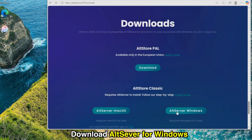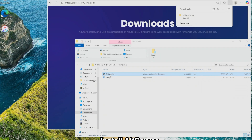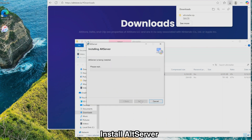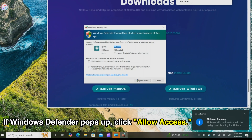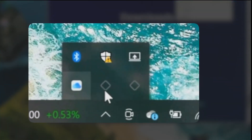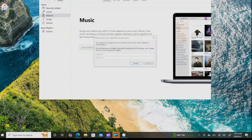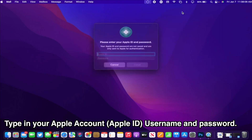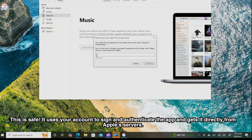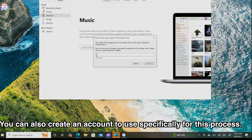Click 'Get AltStore' and download AltServer for Windows. Double-click to open the installer and click through to install AltServer. Search for AltServer and open it — Windows Defender might pop up, just allow access. Open it from your taskbar and click 'Install AltStore.' Type in your Apple account username and password. This is safe — it authenticates directly with Apple's servers. You can also create a separate Apple account just for this process.